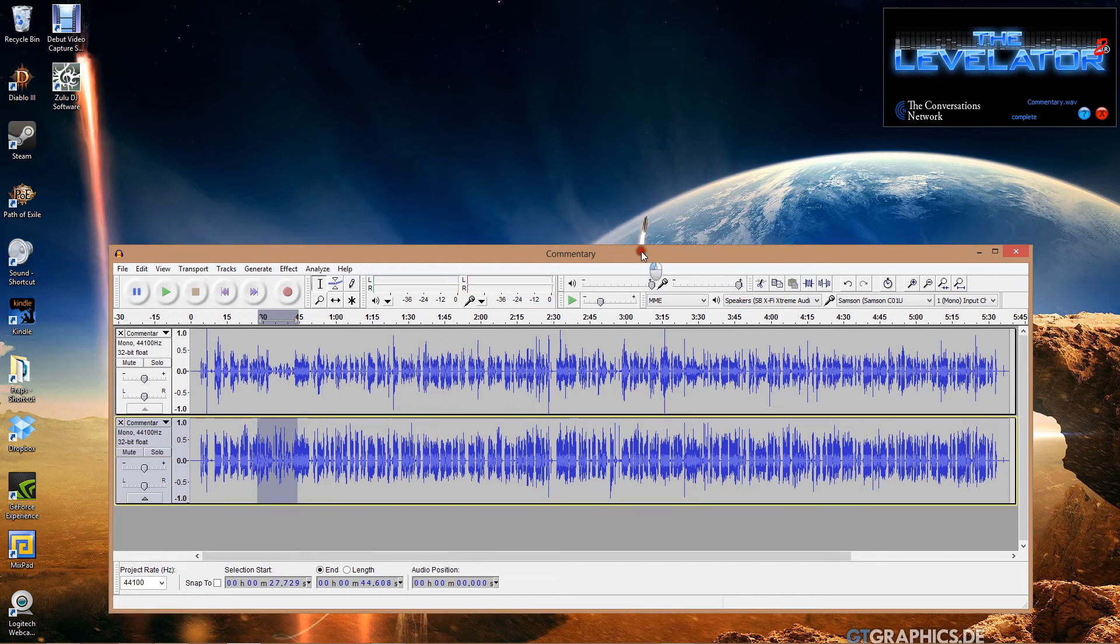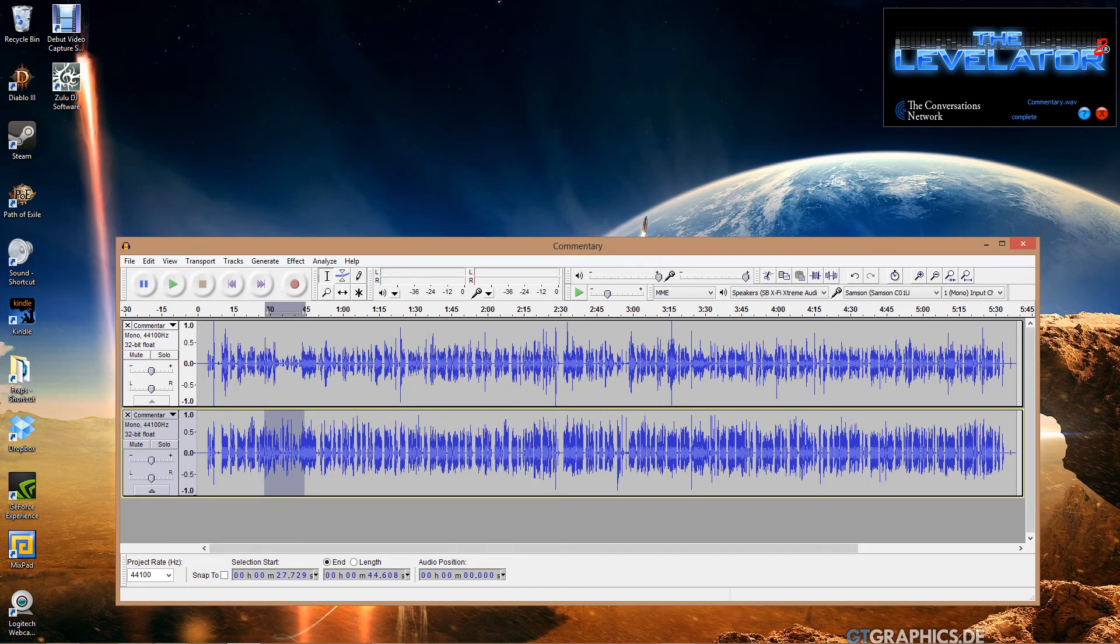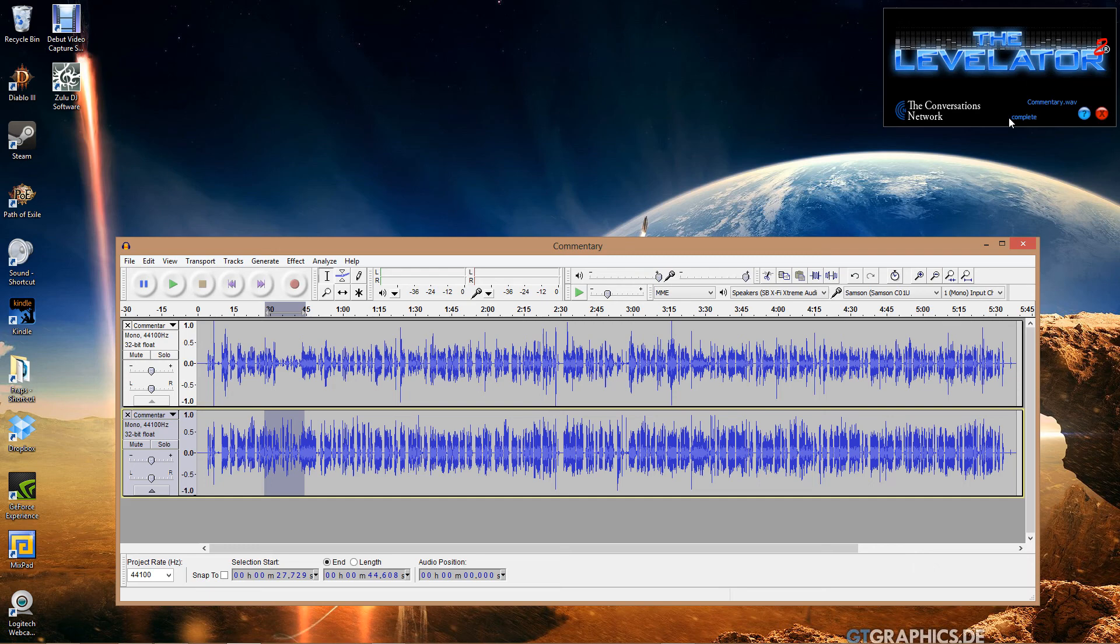So that is the Levelator. This is an amazing program and it's free and you just can't beat it. So I hope this video helps. Please click the like button, tell your friends, leave a comment, subscribe, all that happy stuff. And I will talk to you later. Peace.